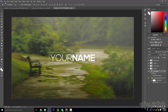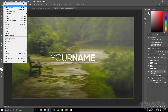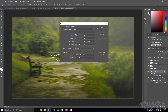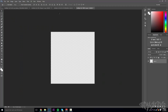Now we need to make the profile picture. Go to File > New, set the width to 500 and the height to 500 — 500 by 500 is the standard size for logos and profile pictures. Click OK.